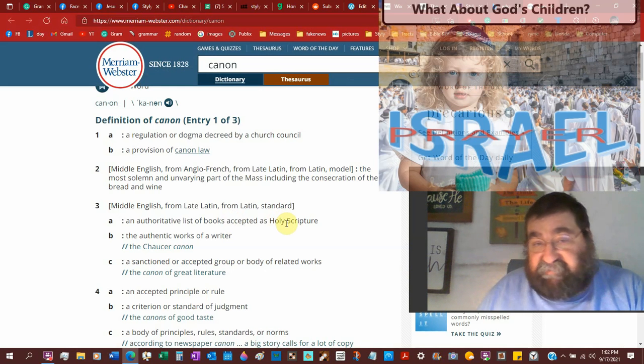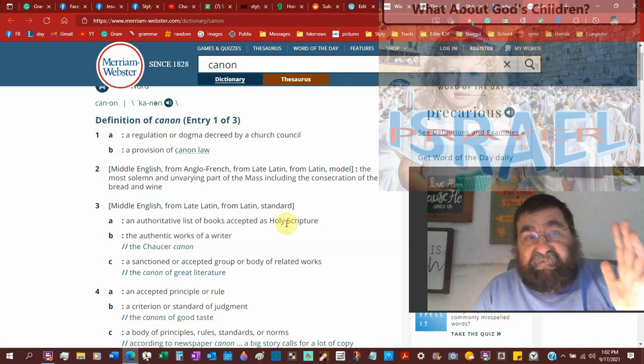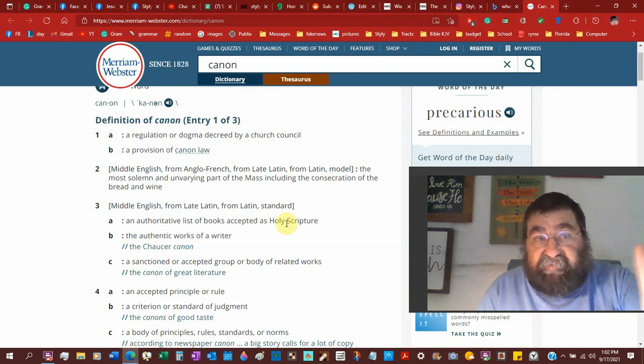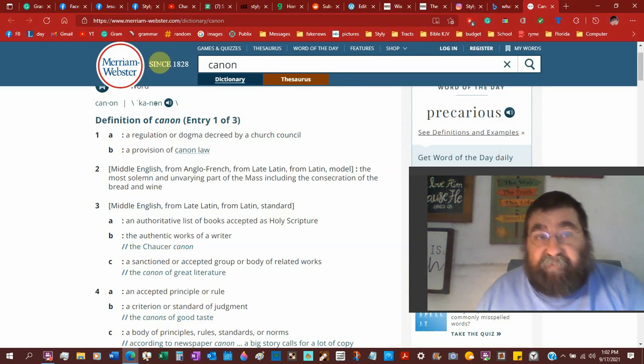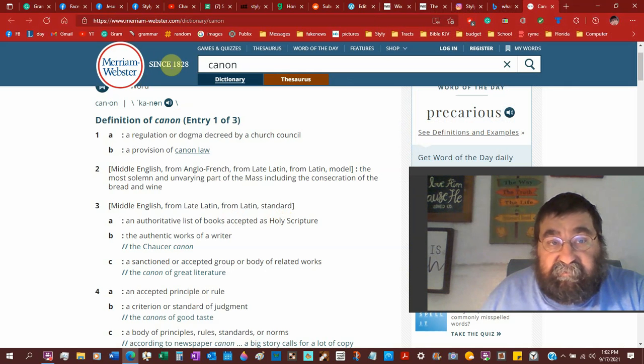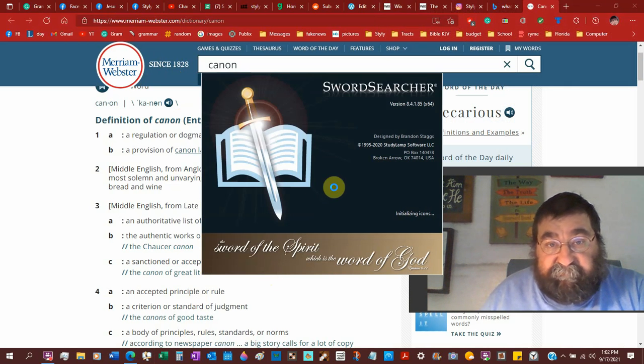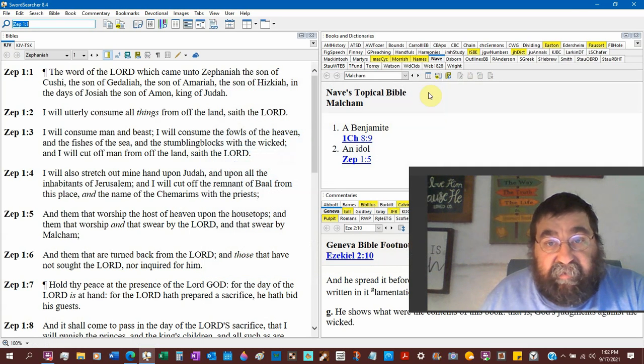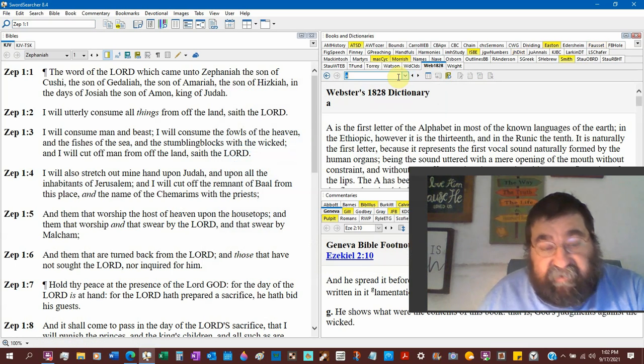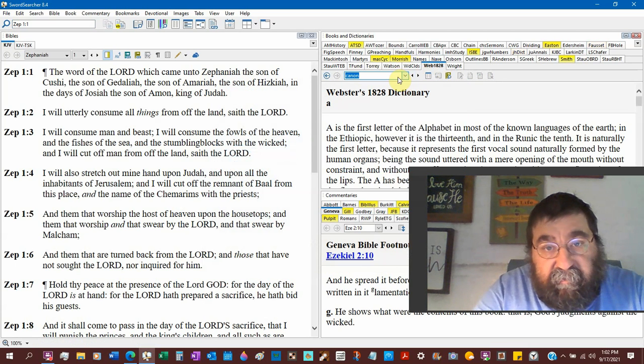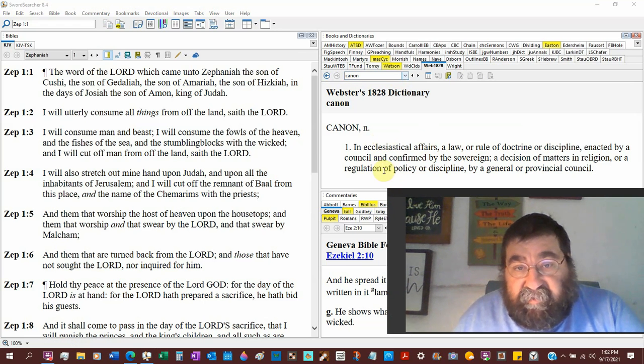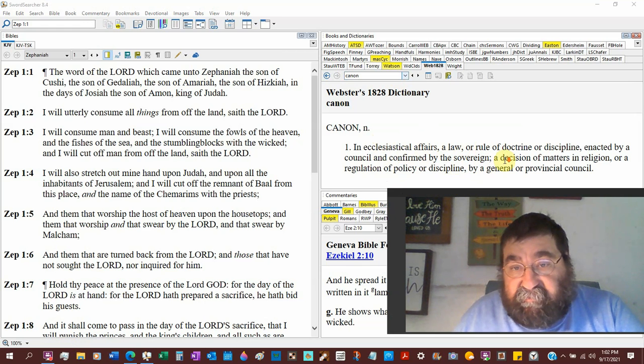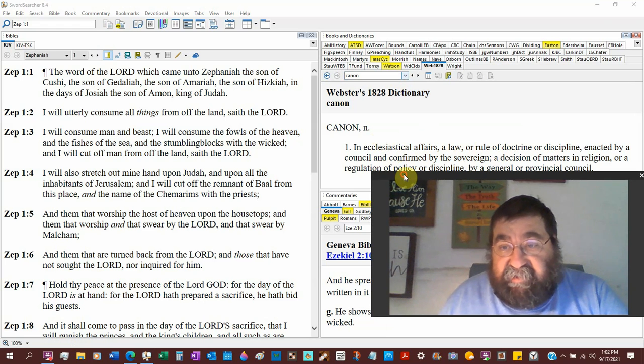I'm sorry if people on Facebook can't see, but the Merriam Webster Dictionary, that they claim, you know, since 1828, you see this? They're proclaiming from Webster's 1828 Dictionary. Let me bring up my sword searcher. And when we bring up Webster's 1828 Dictionary, they have here ecological affairs, law, rule of doctrine, discipline, enacted by a council. Well, even in Webster's 1828 Dictionary, it is not the Bible.